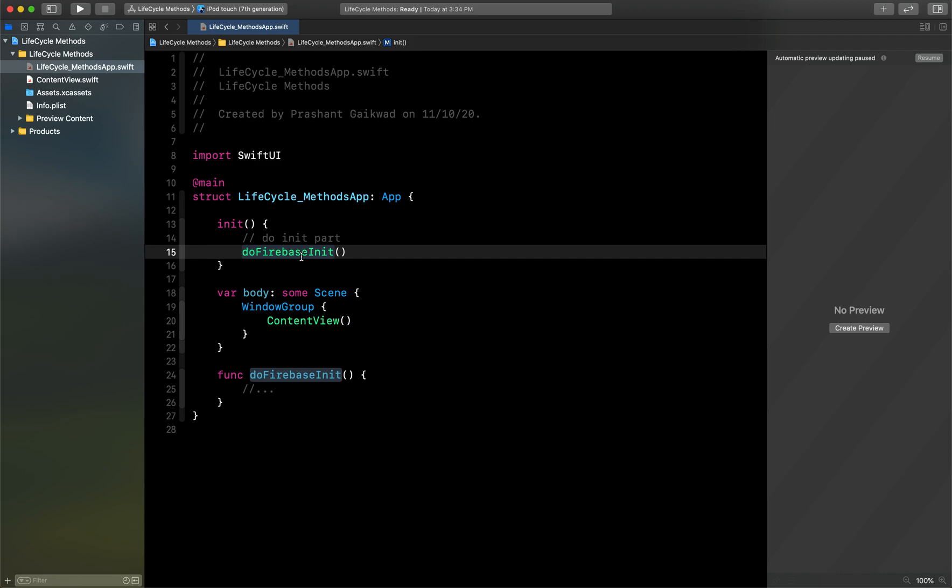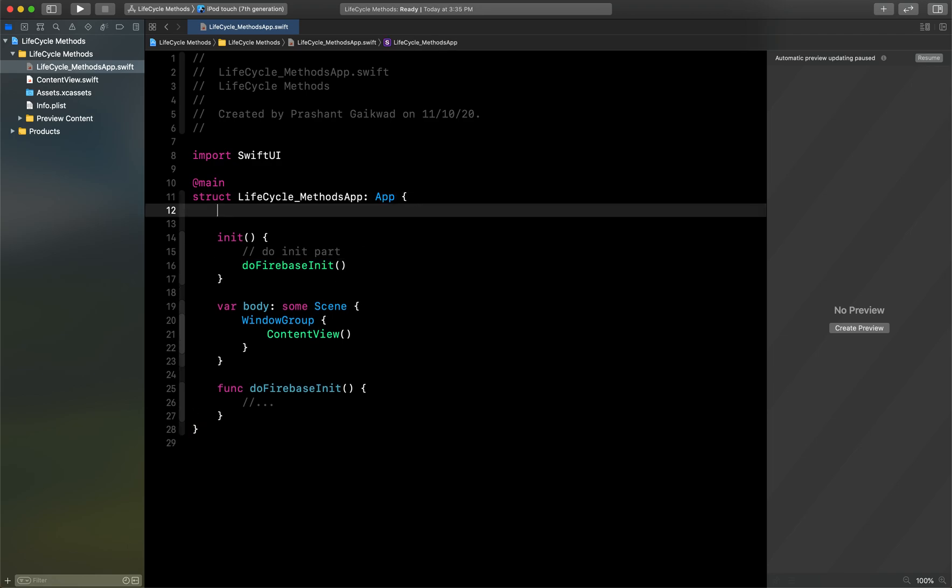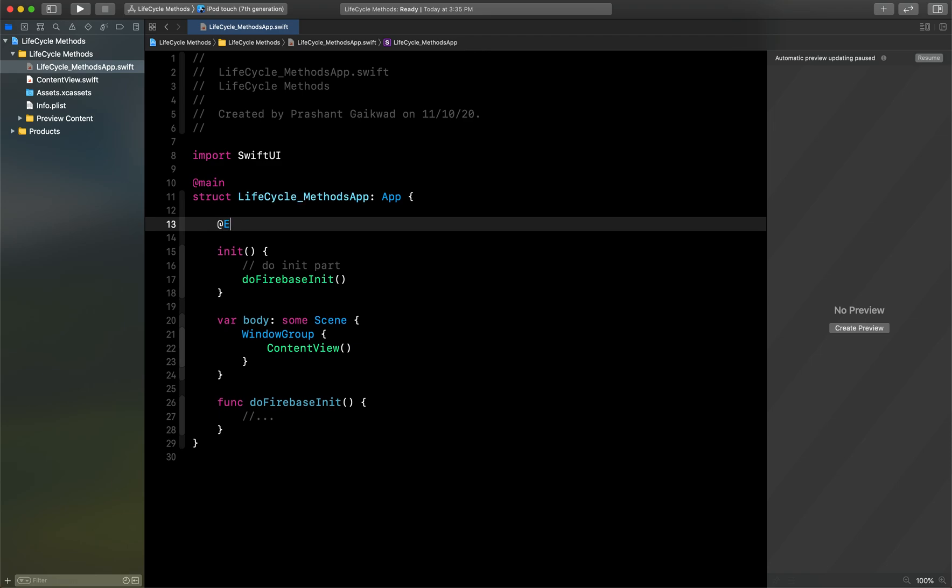So now we have understood how we can do the didFinishLaunchWithOptions alternative here in SwiftUI. Now we will see how we can handle the condition when our app is active, when it is inactive, or when it is in background.